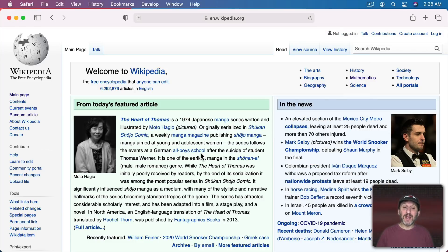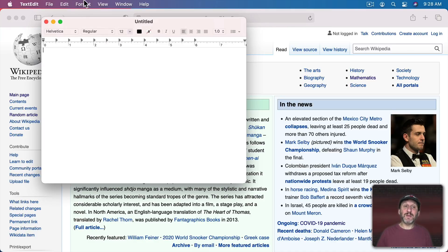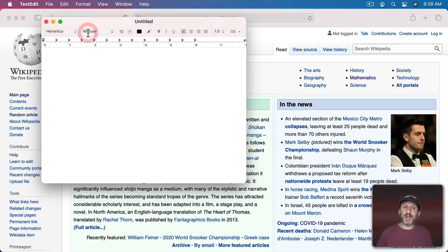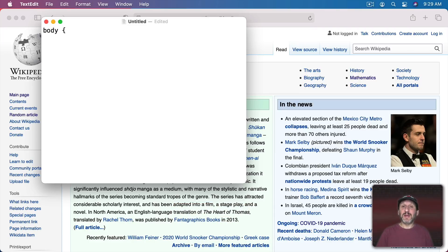Let's use a custom style sheet to get rid of the green and blue backgrounds and maybe change the color of the text a little bit. We're going to have to create a style sheet, which is usually something done by web developers — we'll just create a very simple one in TextEdit as an example. In TextEdit, create a new document and go to Format > Make Plain Text. In a style sheet you start with an element like Body, then use a curly bracket and define the properties of that element.